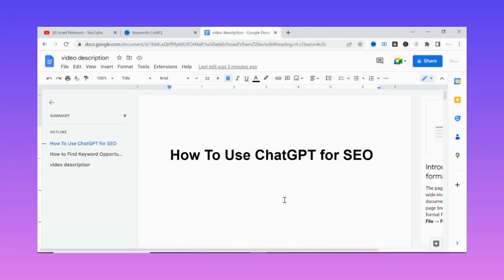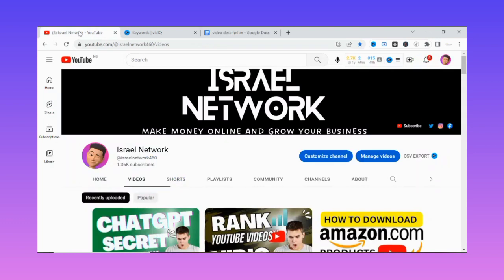Hello friends, welcome to today's video. I'll be showing you how you can use ChatGPT for SEO. There are several ways you can use ChatGPT for SEO, but in today's video we'll be focusing on some selected areas where ChatGPT can help you optimize your SEO, especially on your YouTube channel, your blog, and so on.